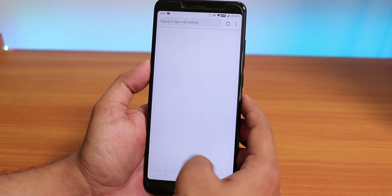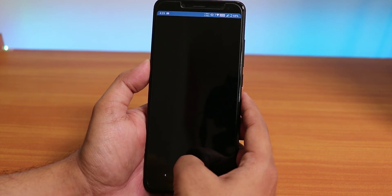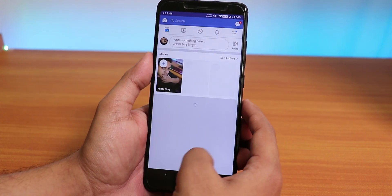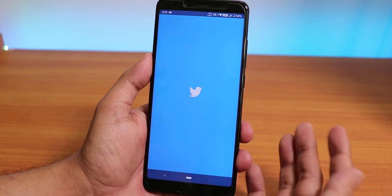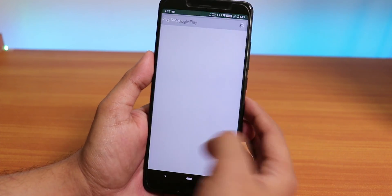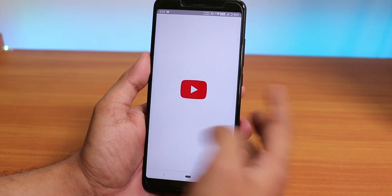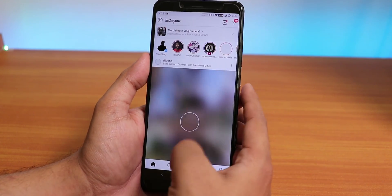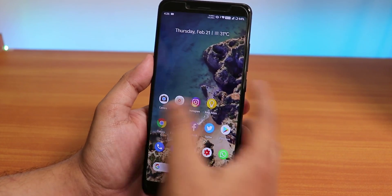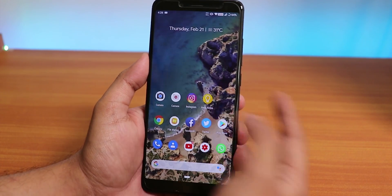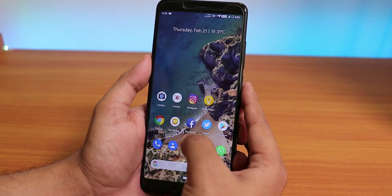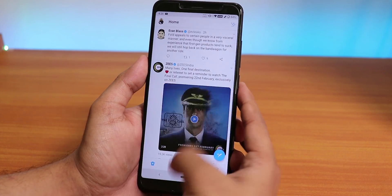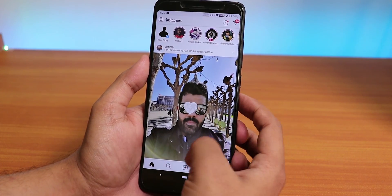Let me open some apps to show the app open speeds and RAM management. The customizations aren't overwhelming but cover daily usage needs well. One missing feature is a power button toggle for the torch, and there's no brightness adjustment by sliding a finger on the status bar. All apps stay in memory and open smoothly.